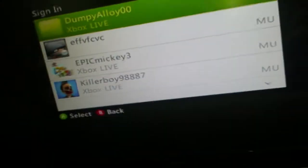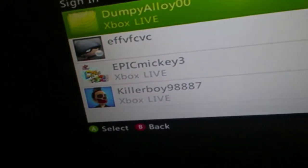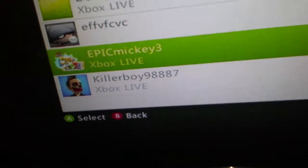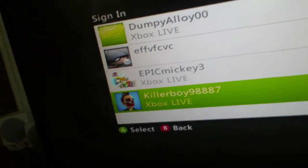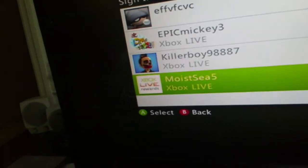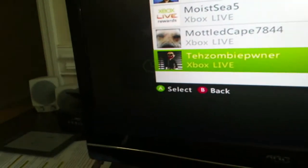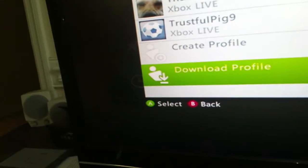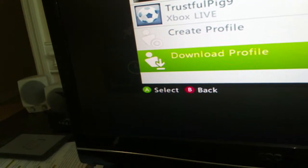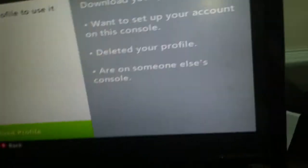For people that don't know how to download profiles and stuff, well first I'm going to show you a downloaded profile.